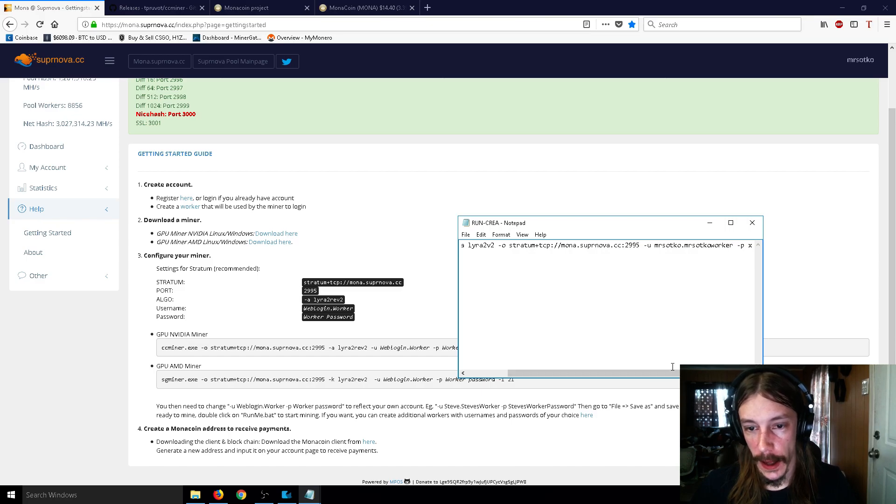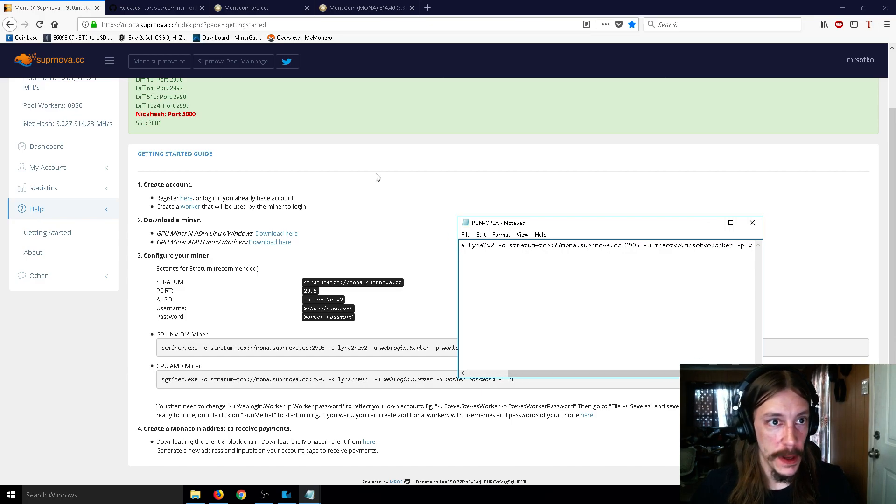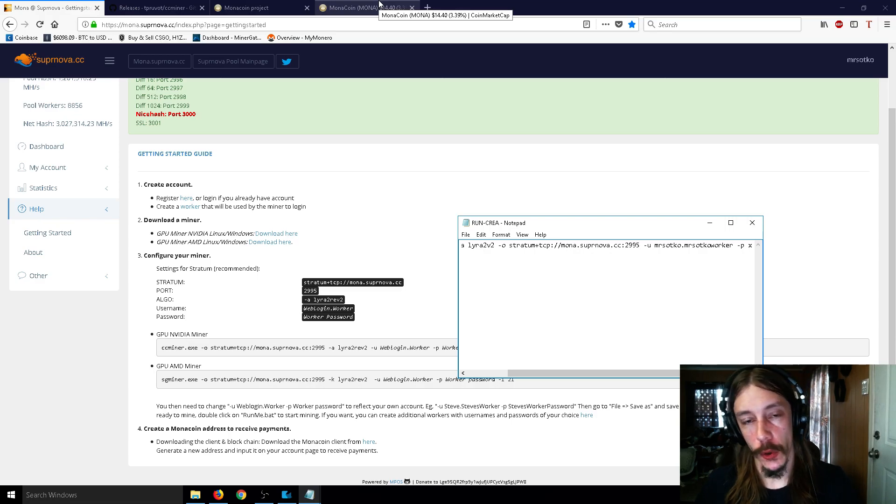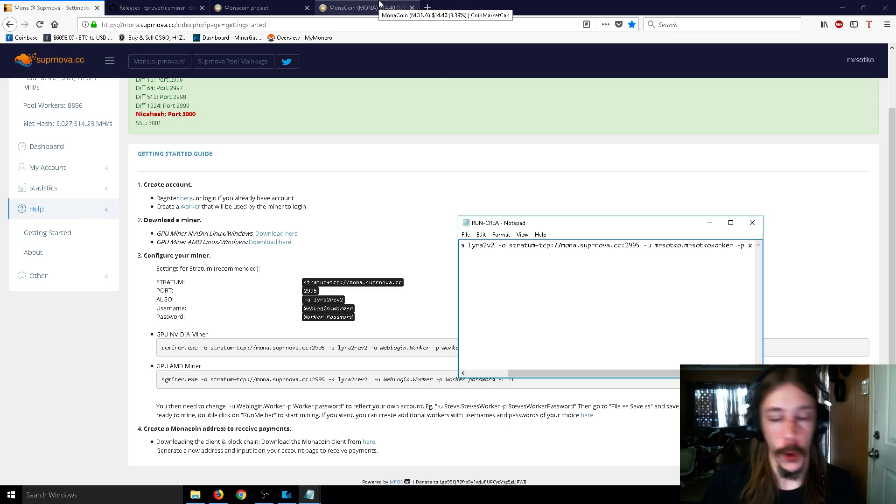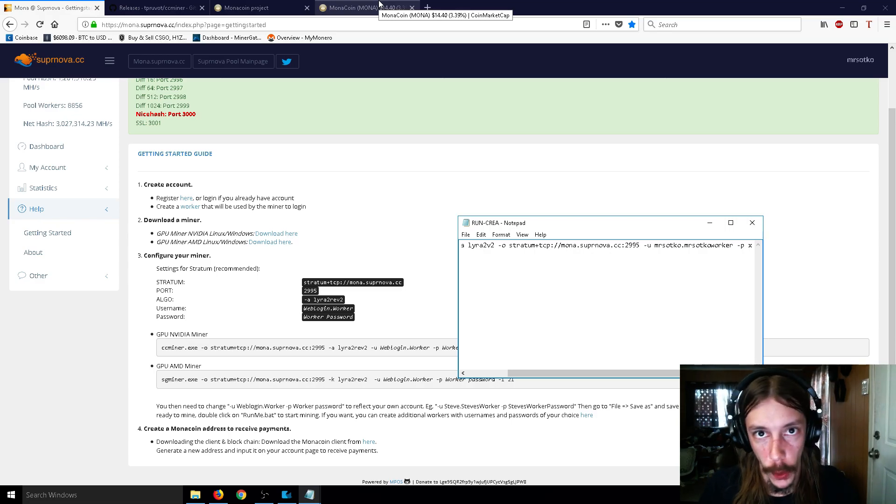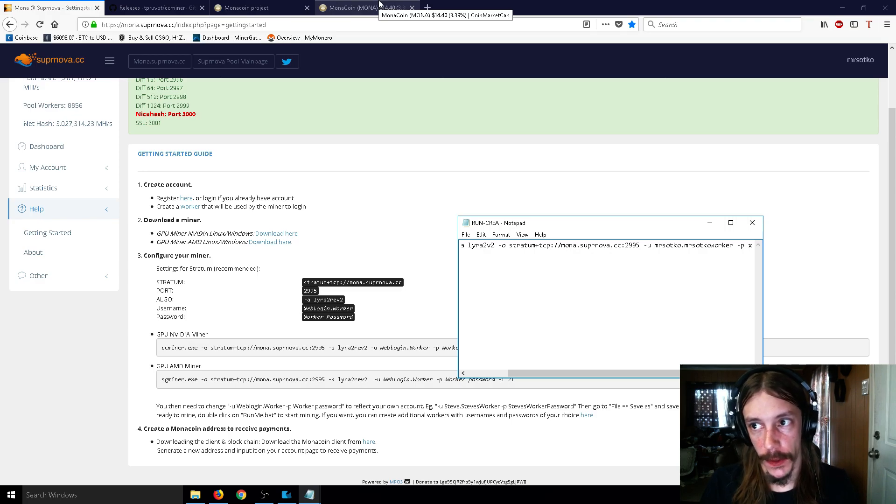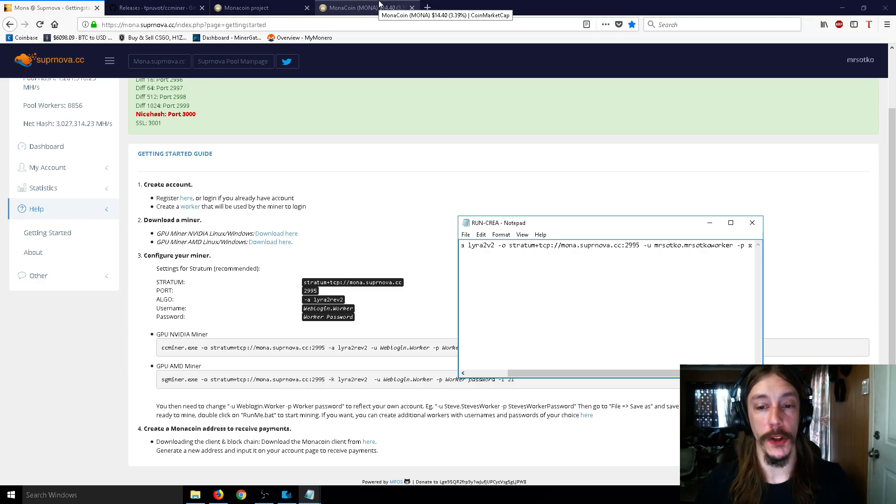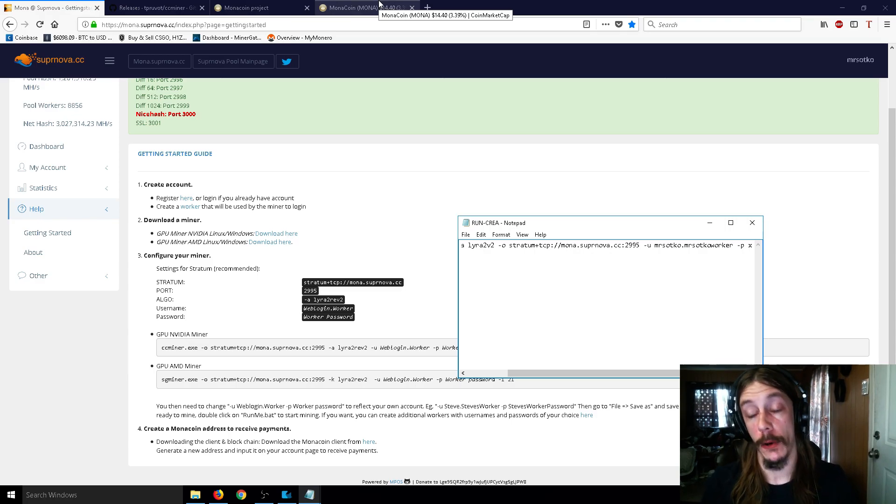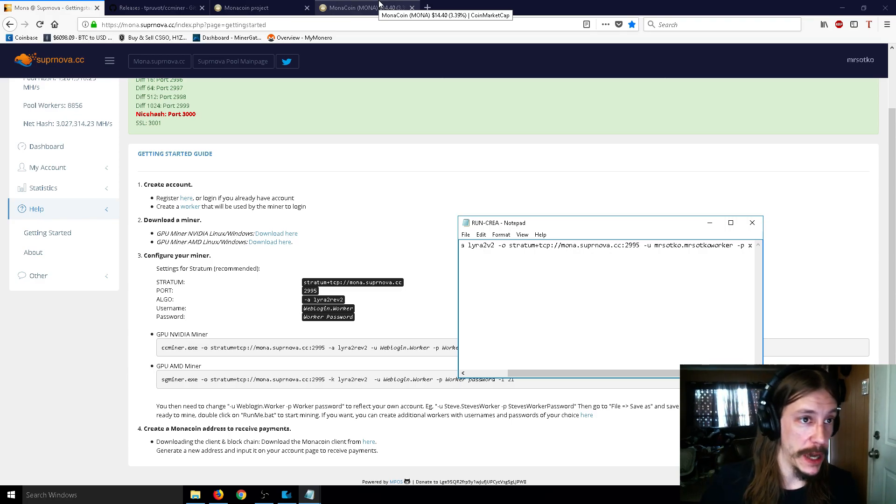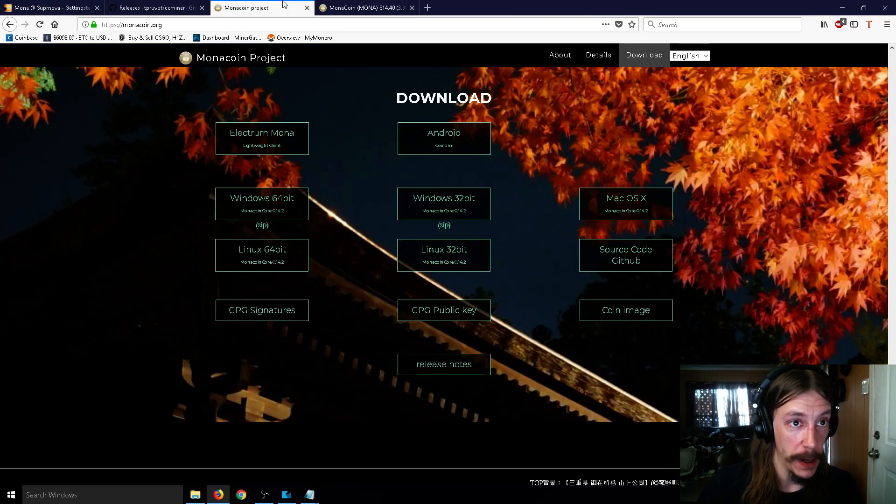But I hope this guide helped you guys out. So I want to keep making these whenever new coins come out or whenever there is a top coin that is more profitable than Monacoin. I'd like to keep on top of that. If that's something that you guys are interested in, I'll keep on top of that. But I hope this video helped you guys out a little bit.